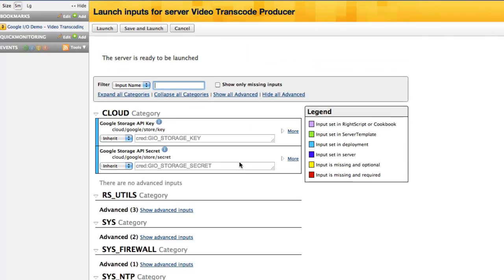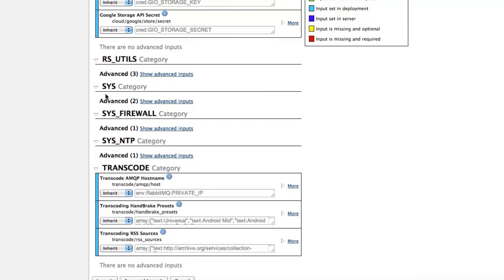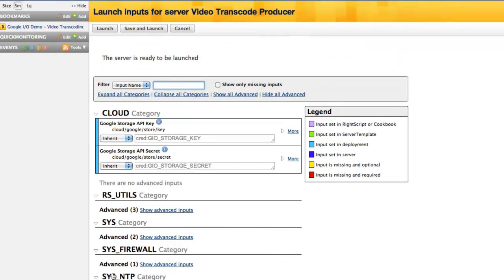After clicking Launch, I have another opportunity to dynamically configure the server. The Inputs page allows me to enter values used by the server template's scripts, such as usernames or passwords for specific applications. This server template requires no such values for launch.